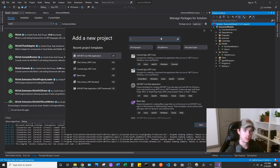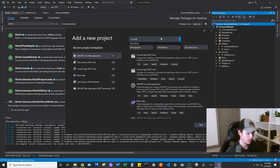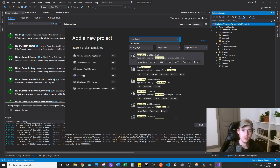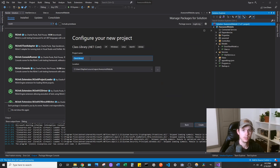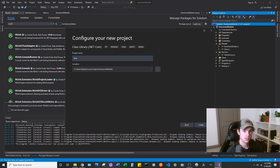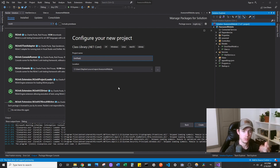What you're going to search is class library, and then you're going to look for the .NET Core class library, and you're going to want to hit Next. Then we're going to call this Unit Tests — this is the project that's going to house all the unit tests that we're going to make. So call it Unit Tests and then hit Create.